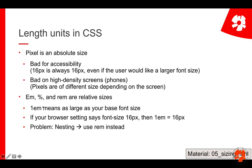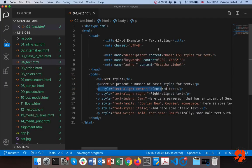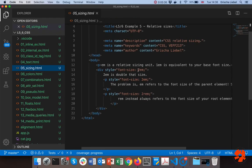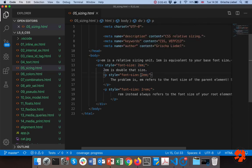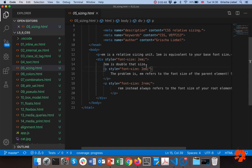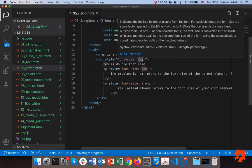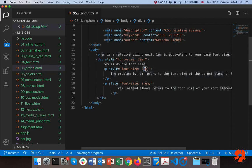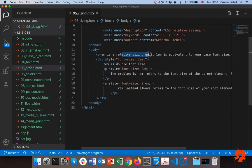The problem is em refers to the font size of the parent element. So if you change the font size in your parent element, you can get nesting problems. For example, here I use 2em — if my base font size is 16 pixels, I should get 32 here. But here I do 2em again and instead of 32 I get 64, because it takes twice of what the parent already has. So em always refers to the parent element. This means this is regular size, this is double the size, and this will be four times the size.